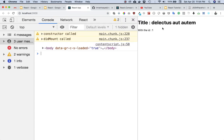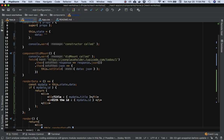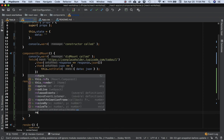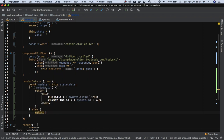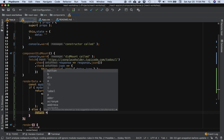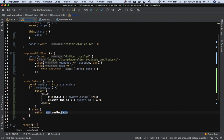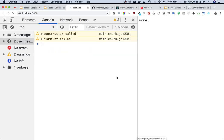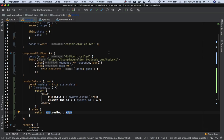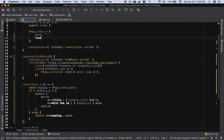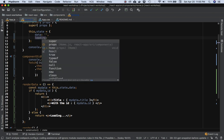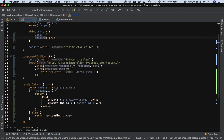Sure enough, we can see data being displayed. But what if the data isn't there yet? We want to display something — maybe 'Loading'. So if there's no data, we can return a p tag saying 'loading'. We can also add a loading property to the state, initialized to true, so initially it will be loading: true.